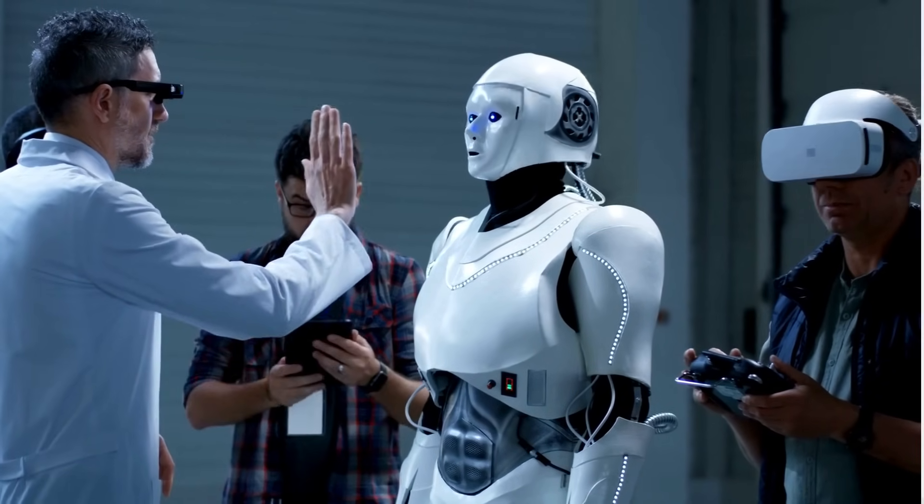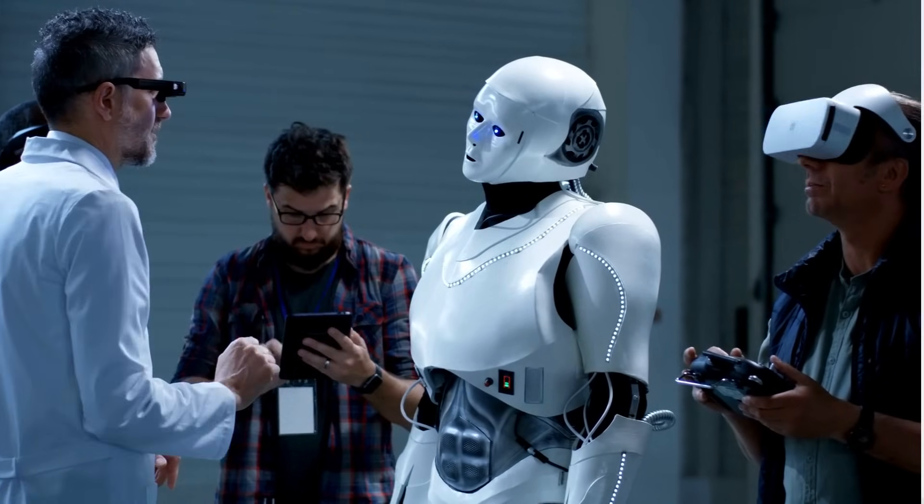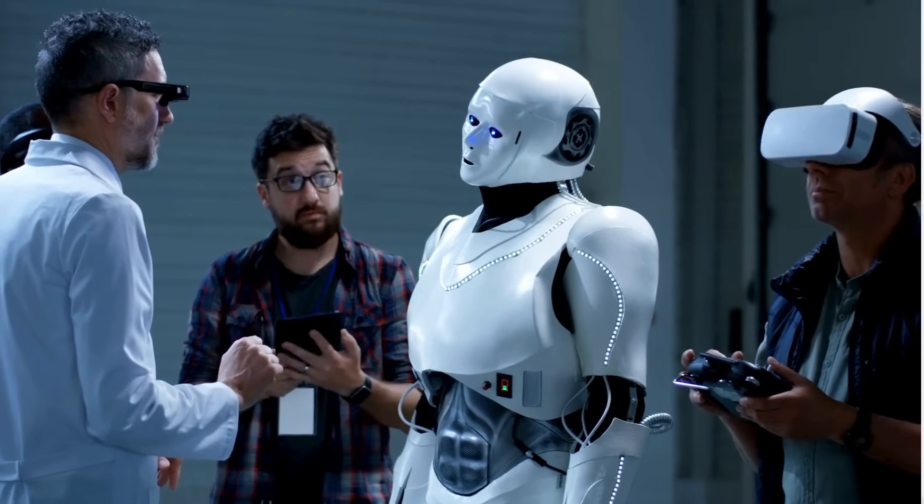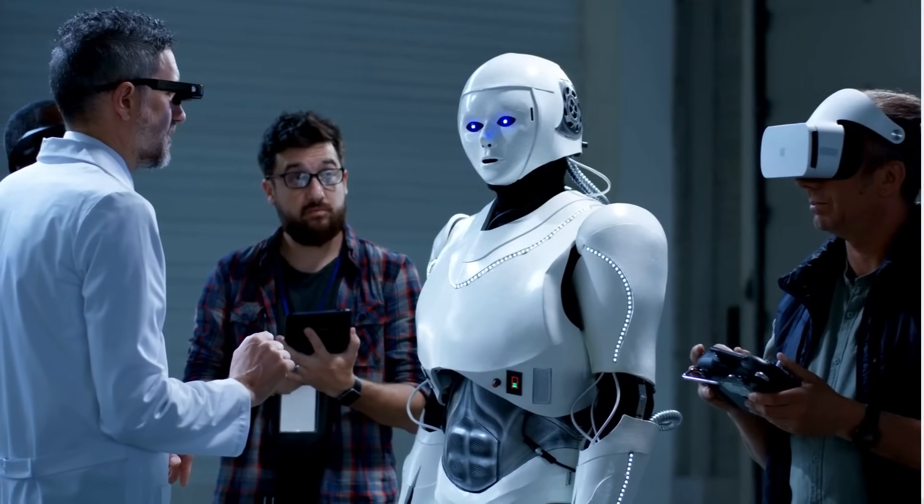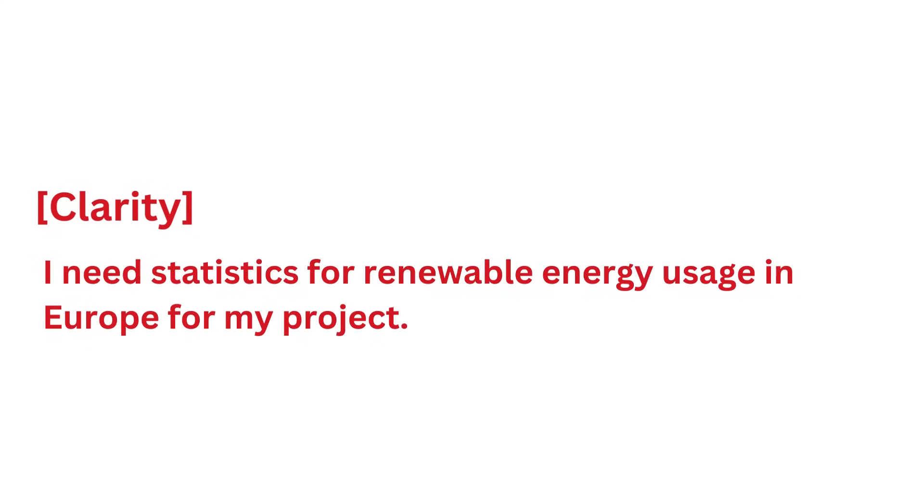Let's dive into the components that make a prompt clear, focused, and actionable. The cornerstone of an effective prompt is clarity. You should state exactly what you're asking for without leaving room for interpretation. For instance, instead of saying 'I need help with my project,' specify 'I need statistics for renewable energy usage in Europe for my project.'